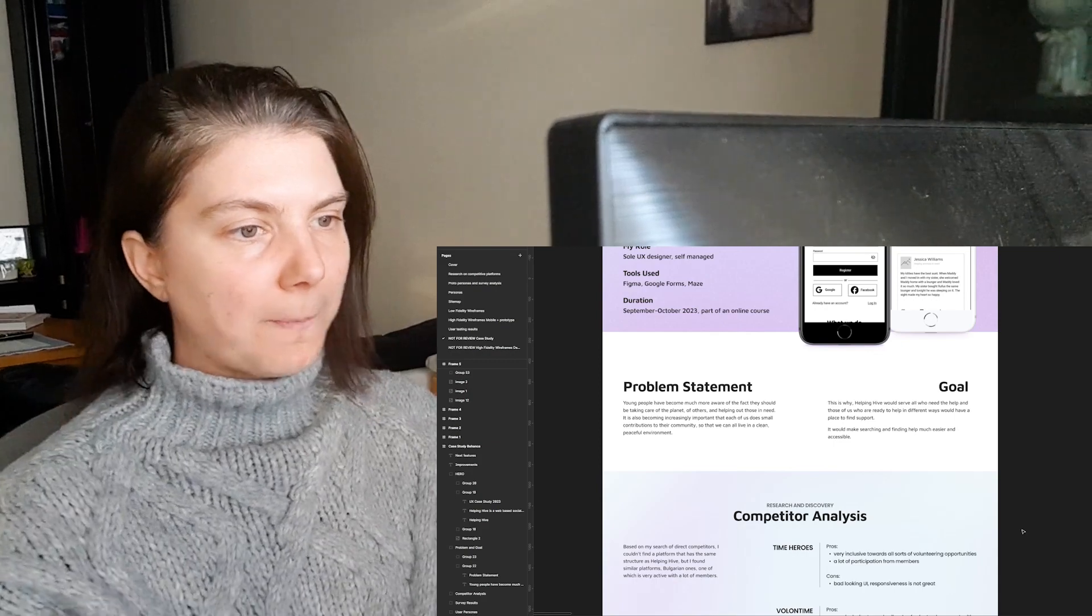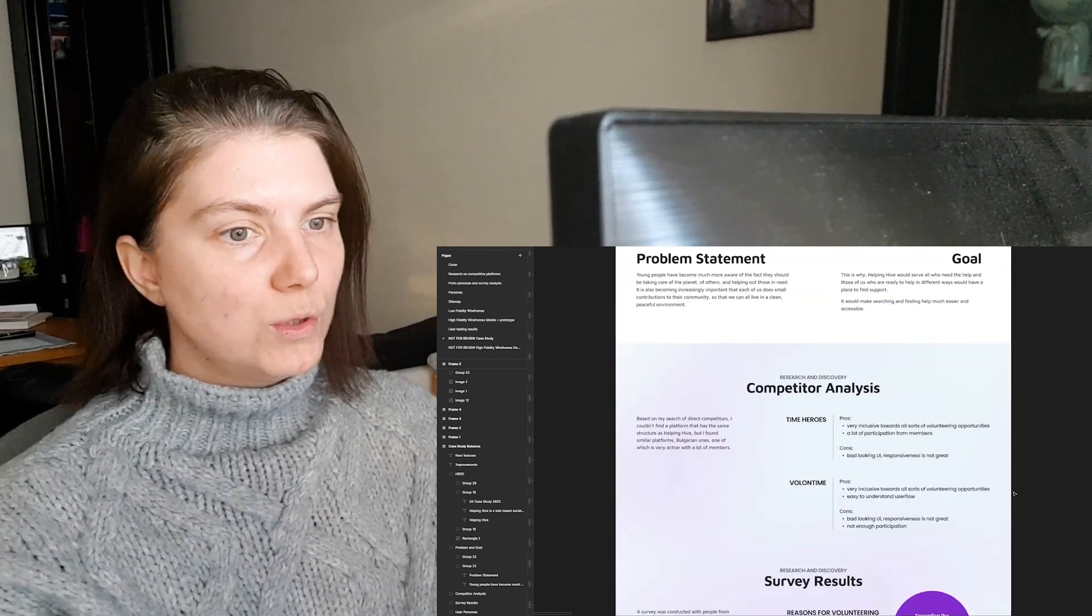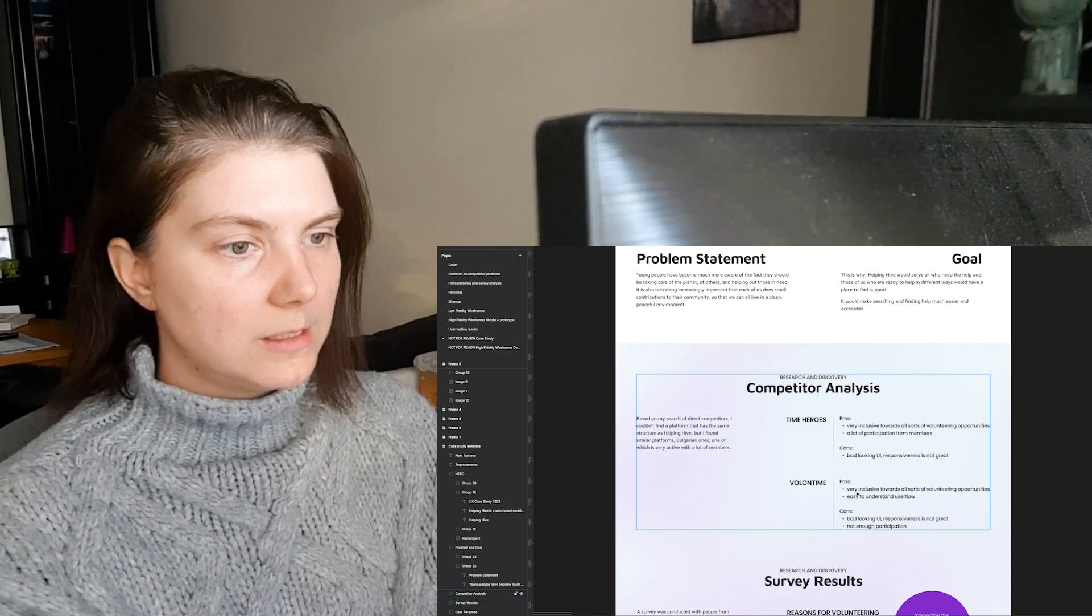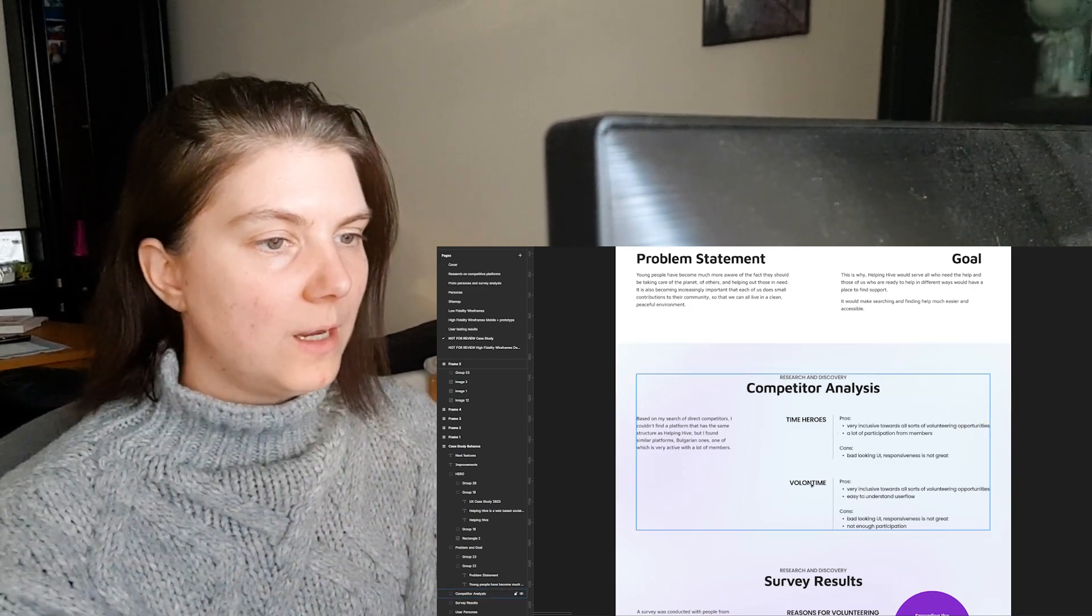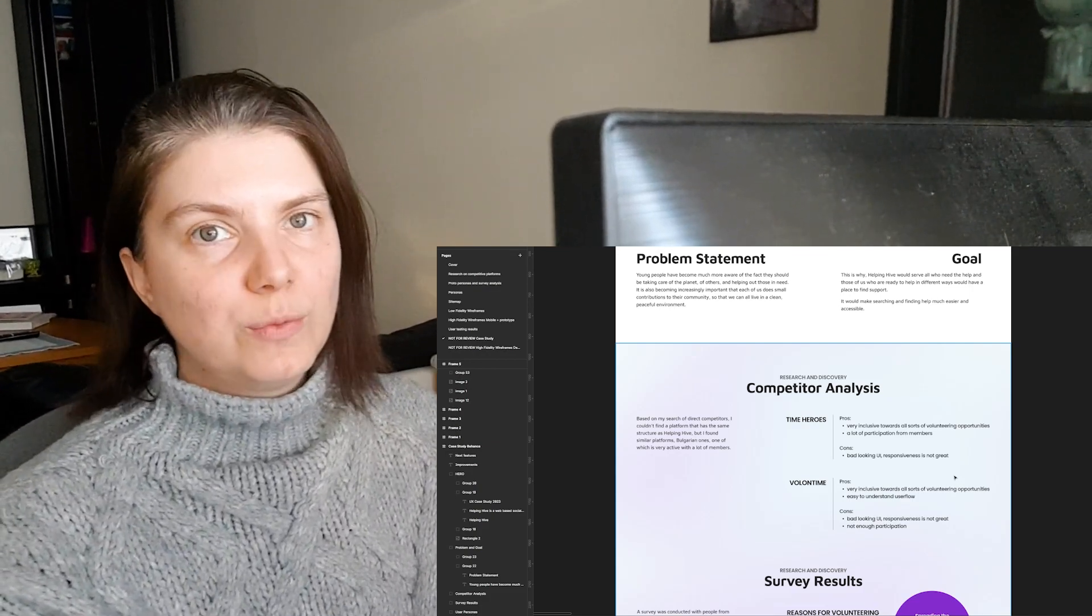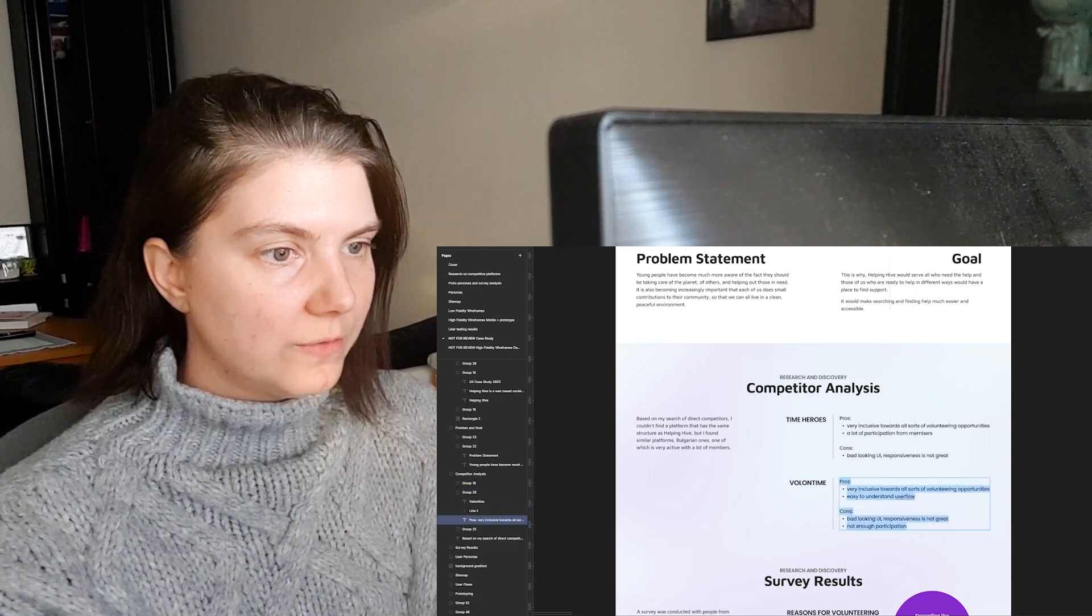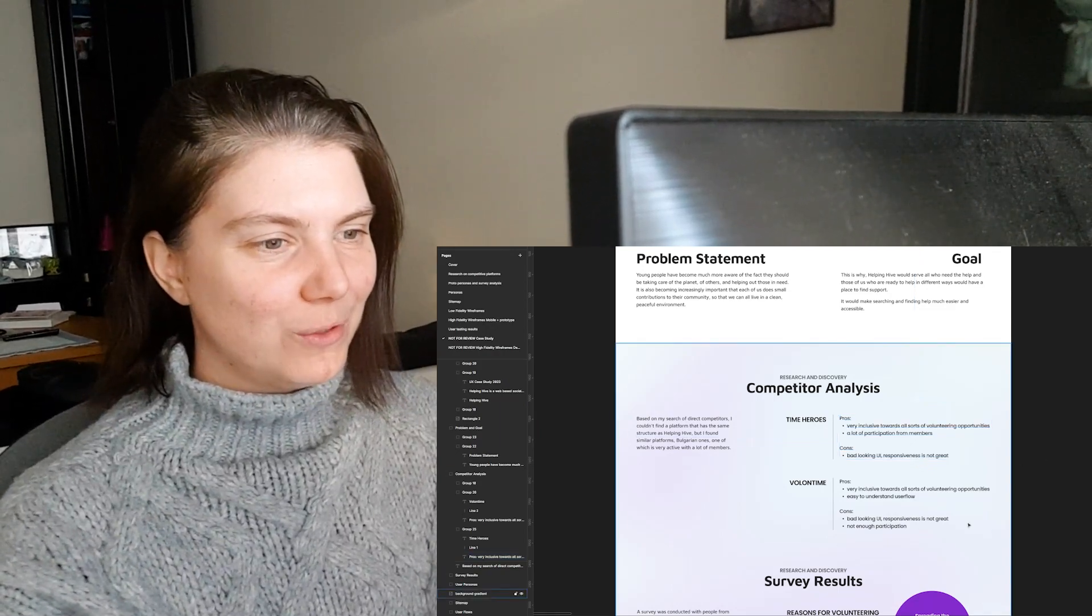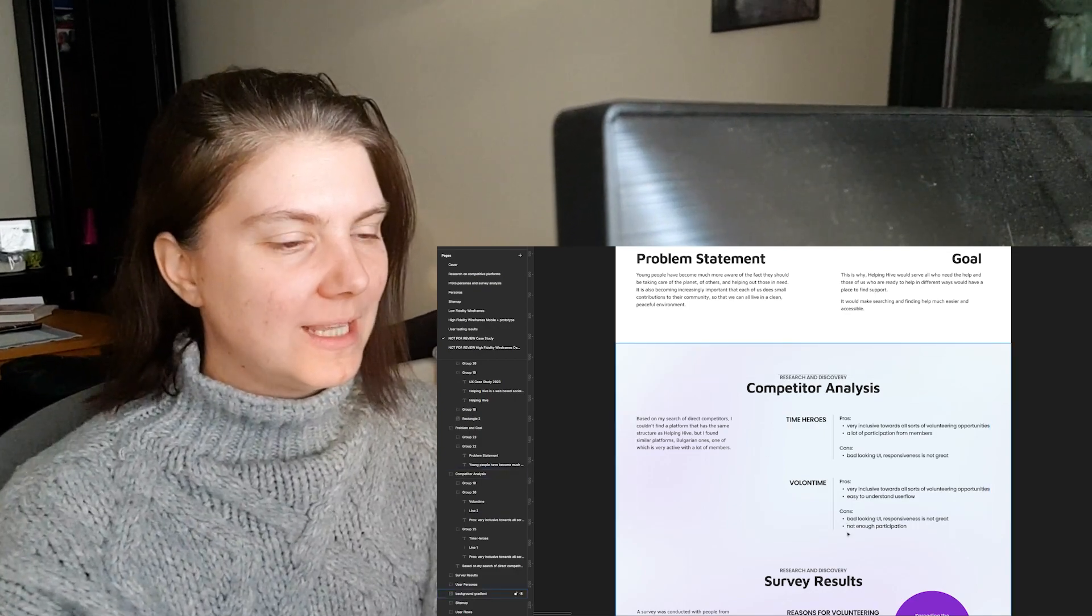The first step that I took during my course was to have a competitor analysis. I wanted to see what other apps there are out there and showcase this in the case study. The two platforms that I think were closest to my idea were Time Heroes and Volunteer Time. They are Bulgarian platforms, so it's not really like all around social media type. They're not like Facebook where you can be from anywhere in the world. That could be part of their cons, that they're just in Bulgaria or in one location and don't serve multiple locations, but I didn't consider it until now.